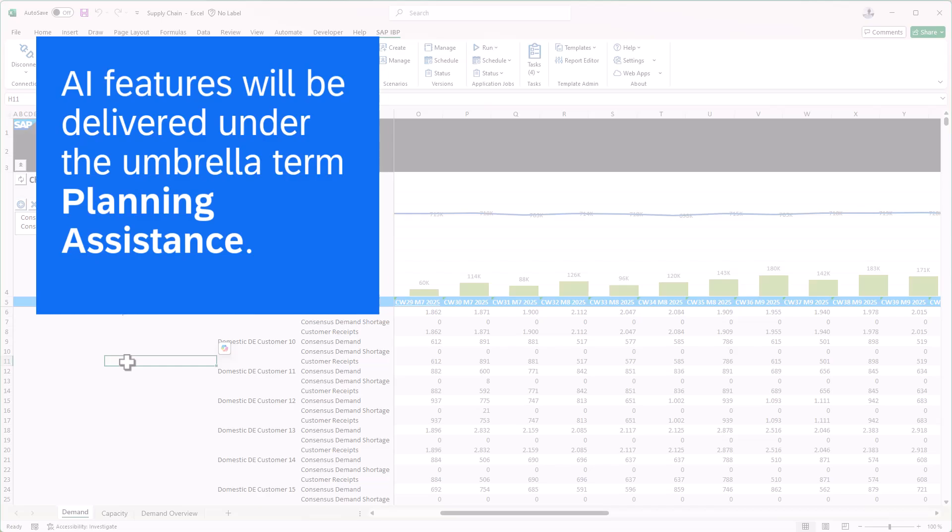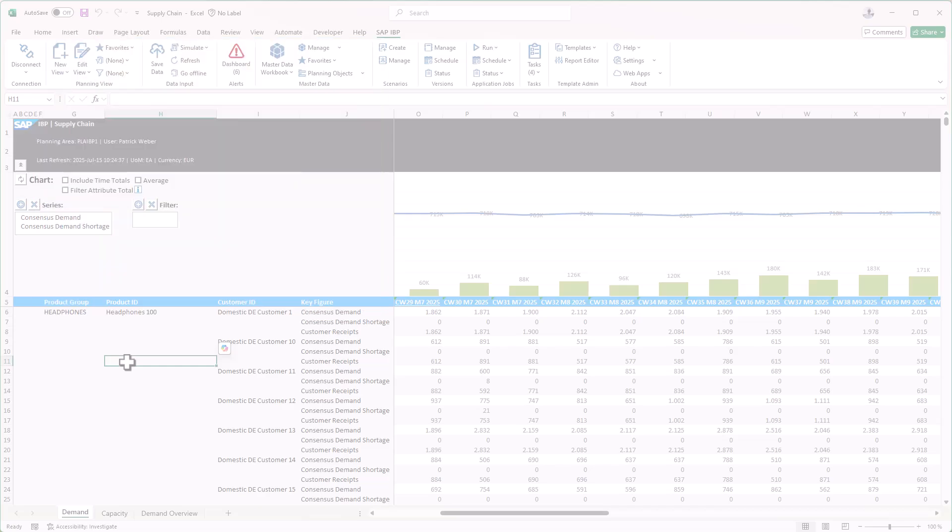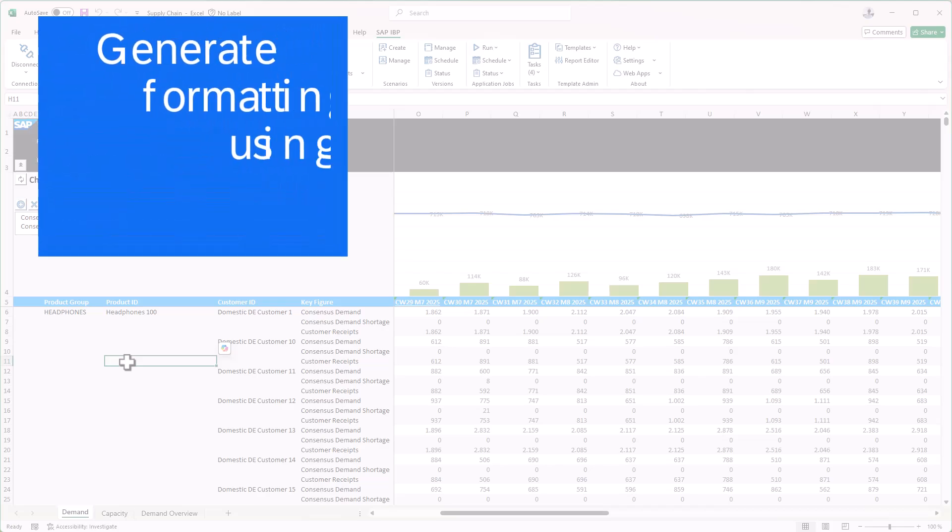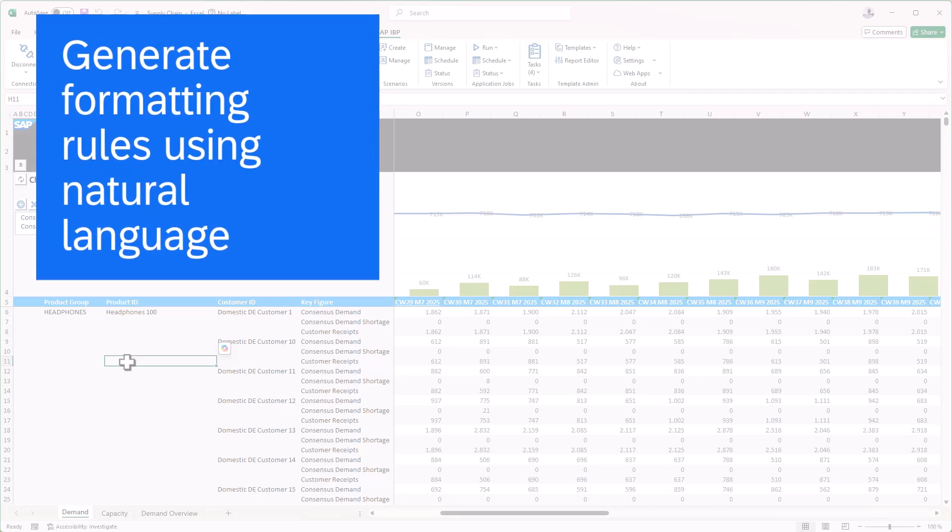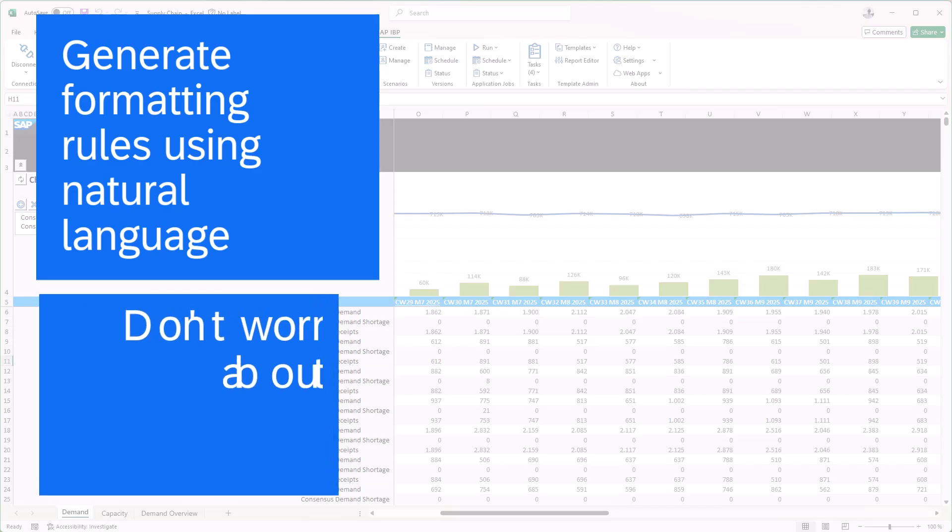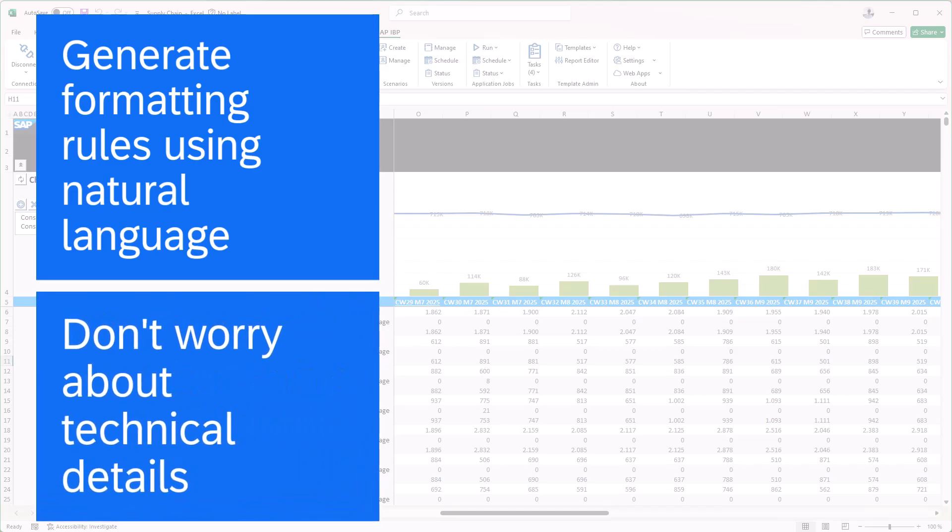If you want to apply your own formatting to your planning views in Excel add-in, you can use the SAP IBP formatting sheet. Now with Planning Assistance, you can describe the formatting rule that you want to add using natural language. Planning Assistance then generates the rule for you based on your description, so there's no need to interact with the formatting sheet or any of the associated technical details.